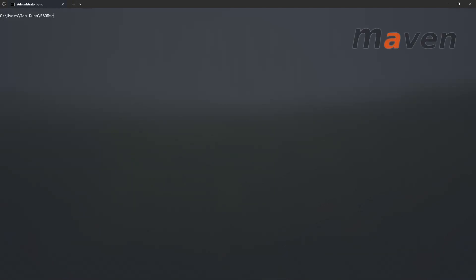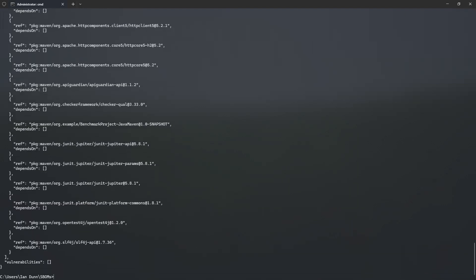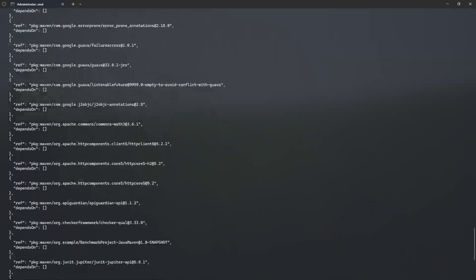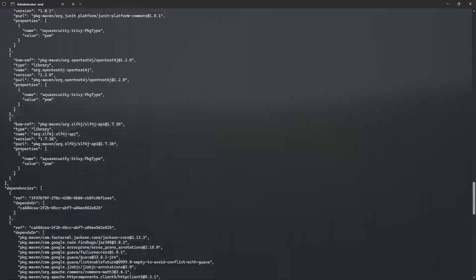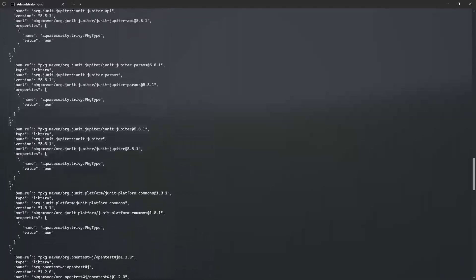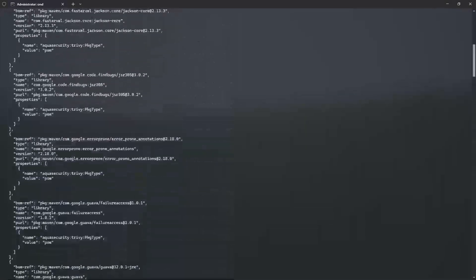You can also scan a local project in your file directory. When using a sample Maven project, it detects all 21 of its dependencies. In this case, we'll be outputting it to a CycloneDX format. Again, here's a full SBOM with dependencies of our Maven project.